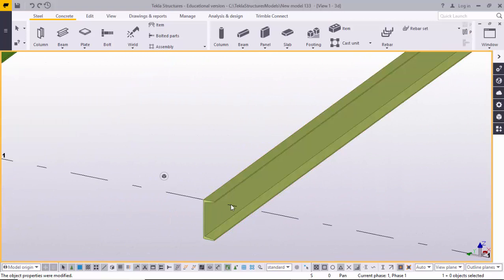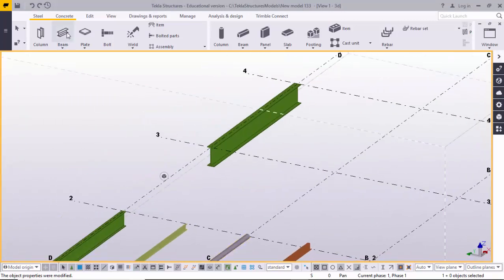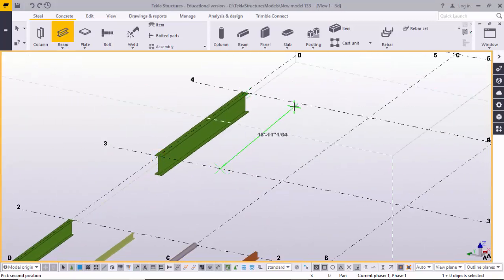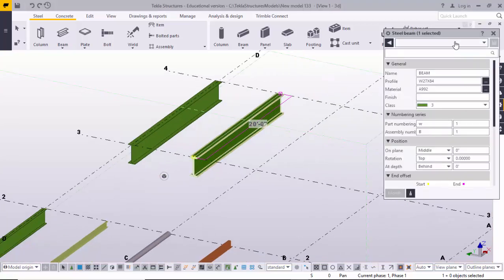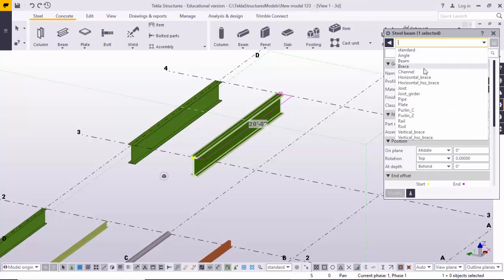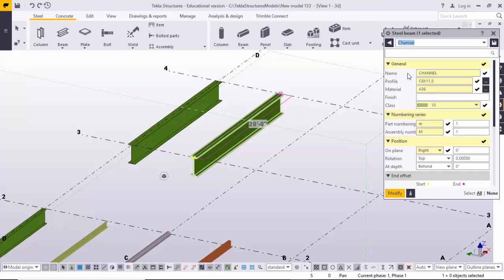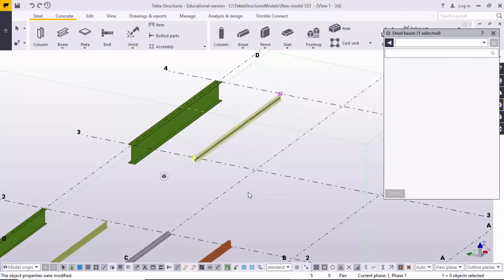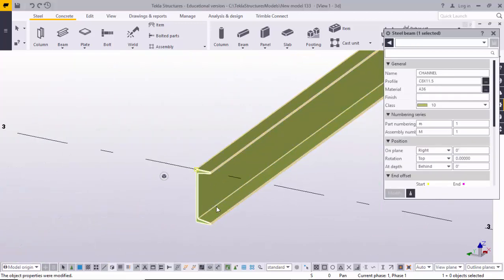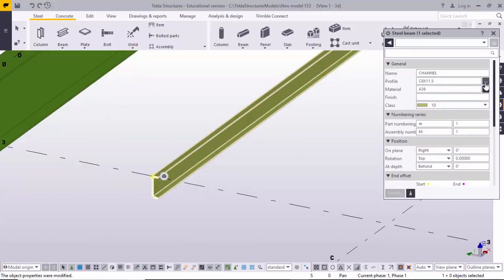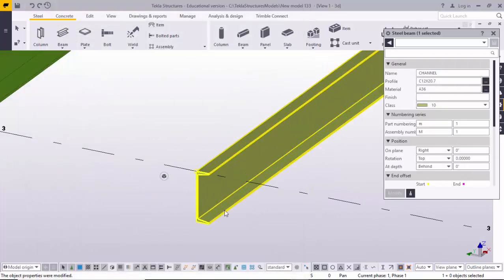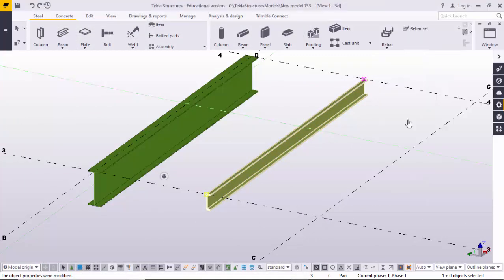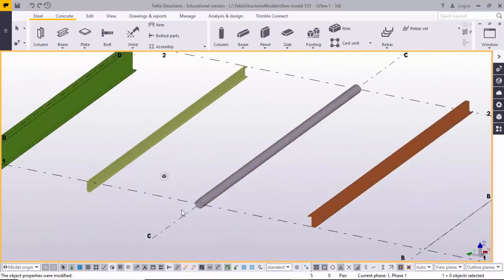If you want to create a C-channel, place the beam again by setting the first point and second point. Double-click on it, change the property by browsing from here, click on Channel, and select the channel profile. Modify it — you can see the channel profile. Browse to change the profile size to a standard profile, click Apply, and then Modify.